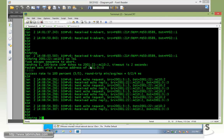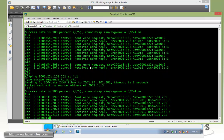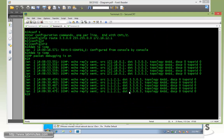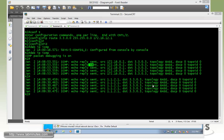The same thing if you do a ping to 2001:22:101:201, which is corresponding to the R2 loopback 1 IP address, sourcing from loopback 1. Again, you can see here the source is coming from 3.3.0.3 and the destination is 1.1.2.1.